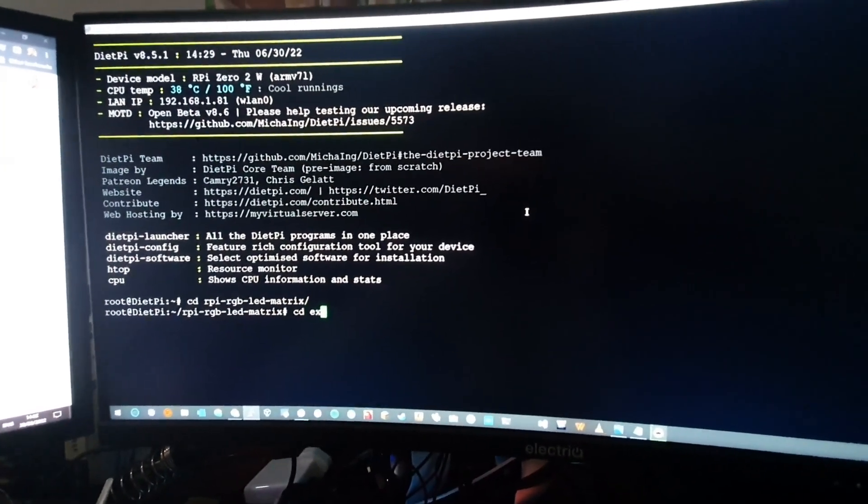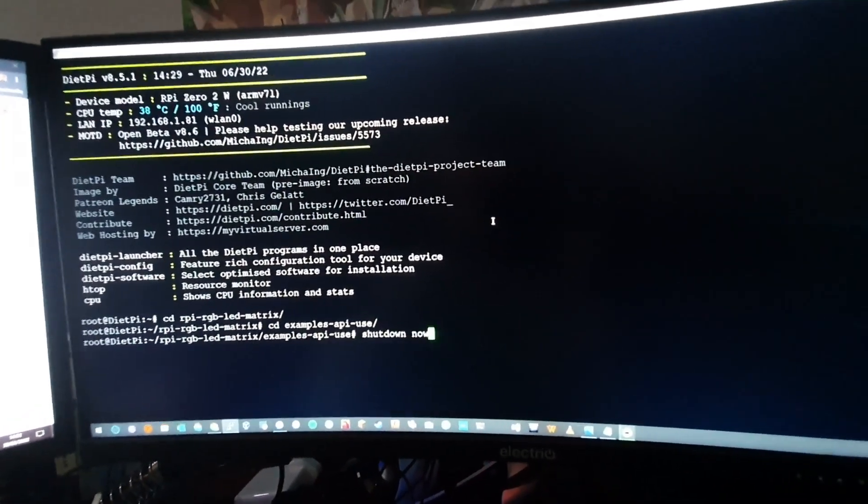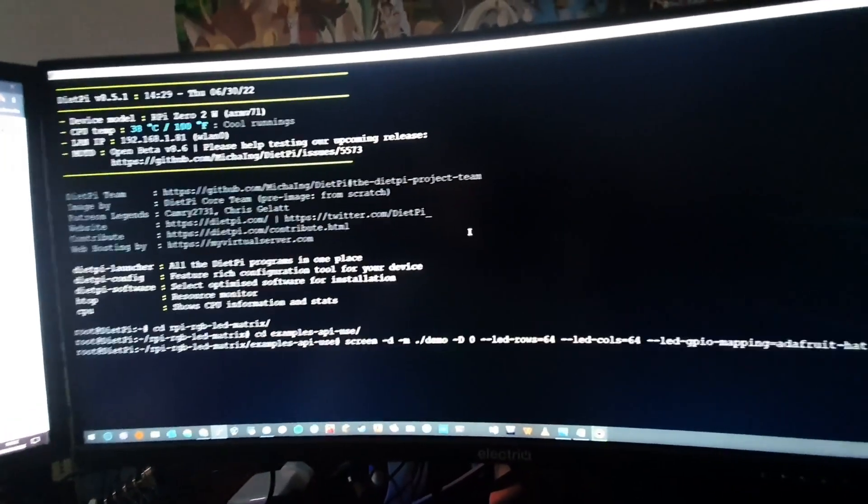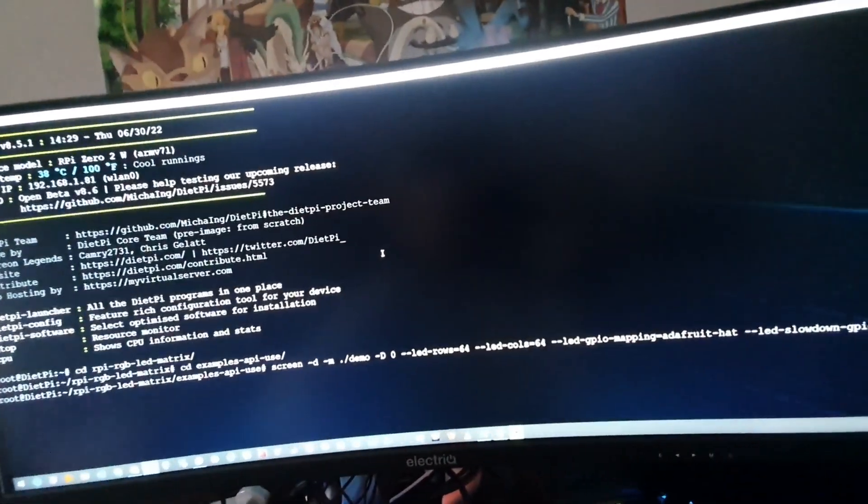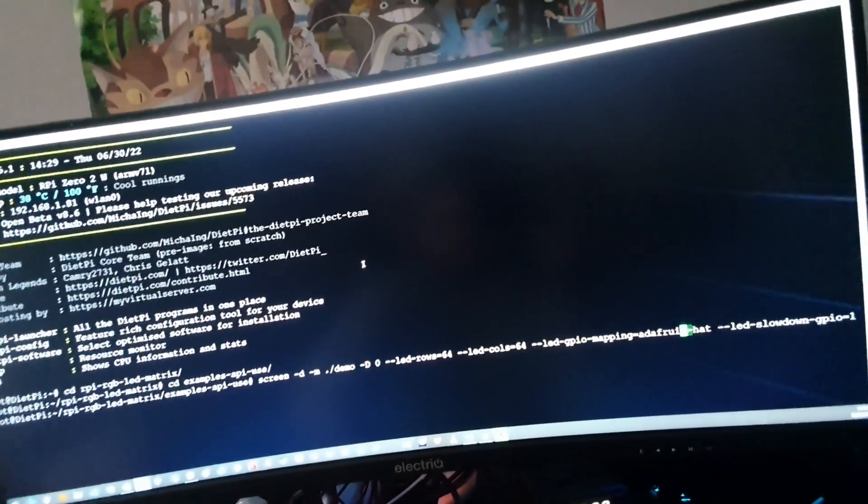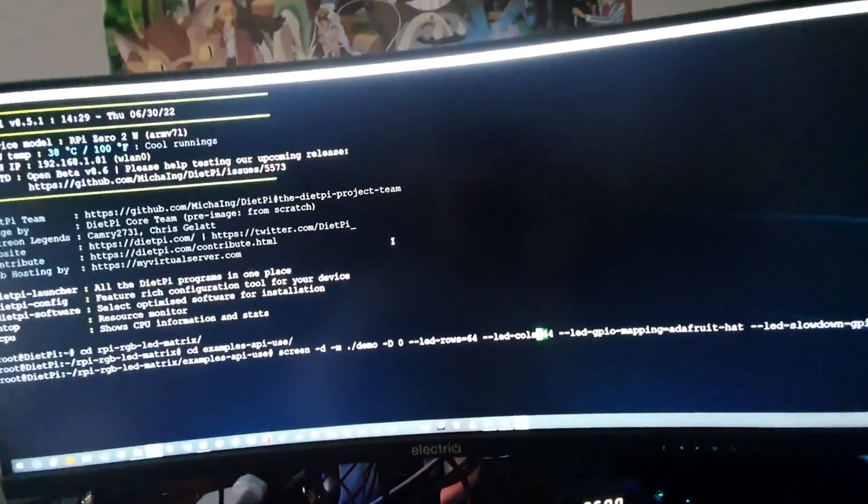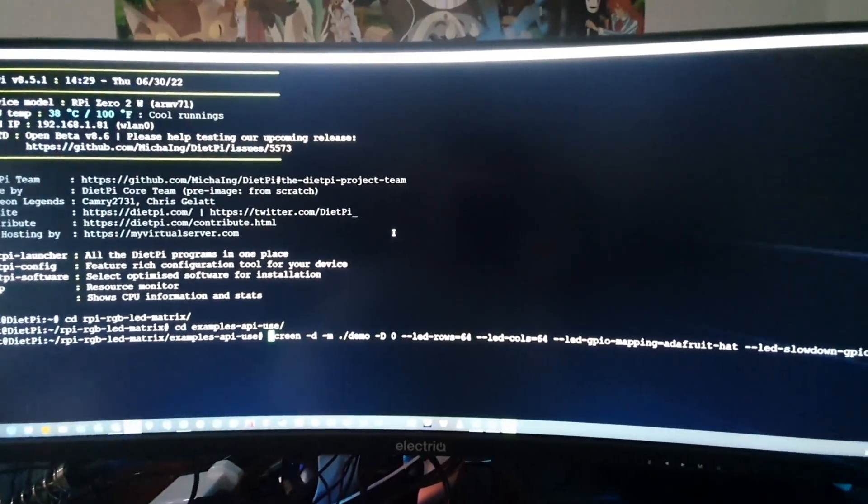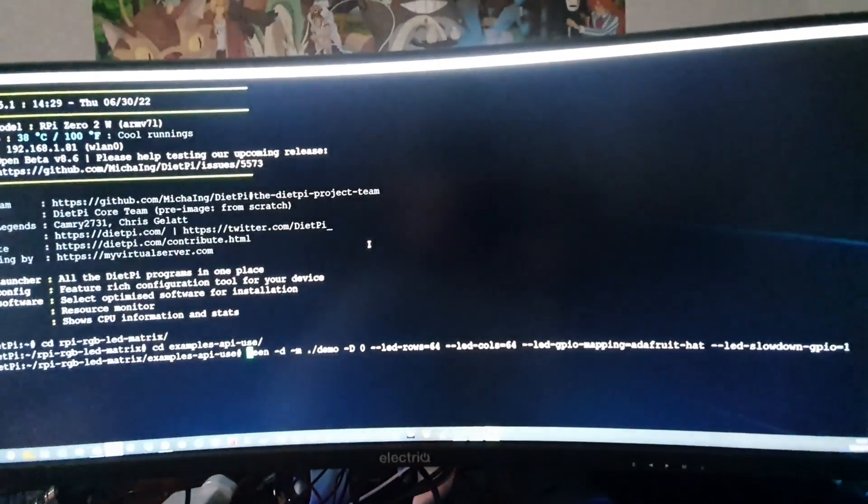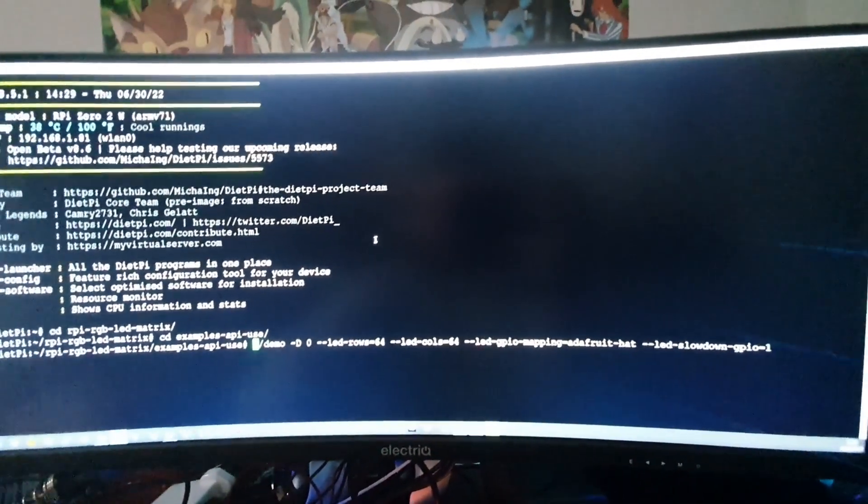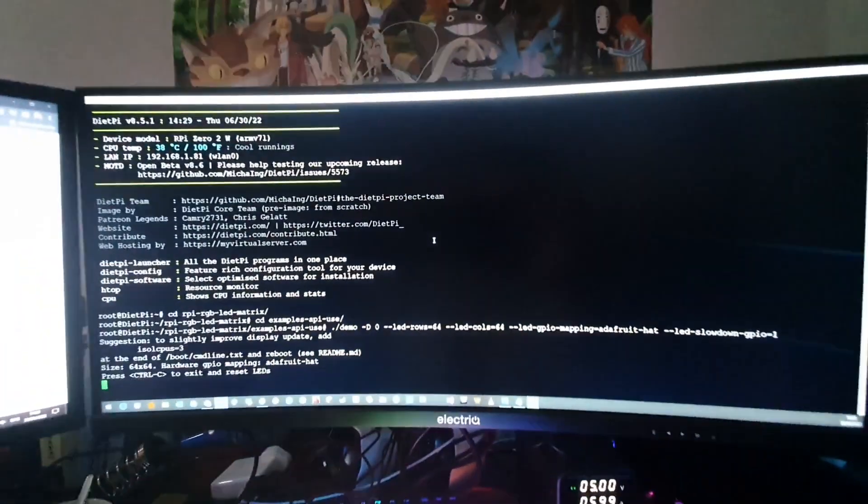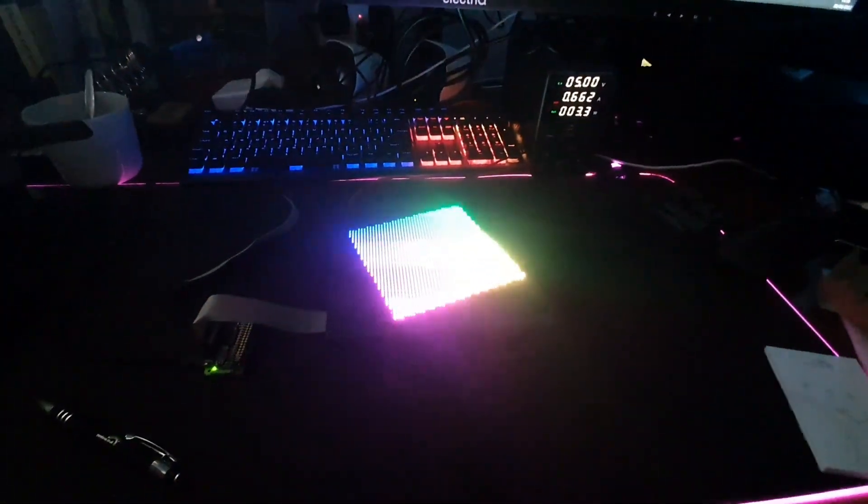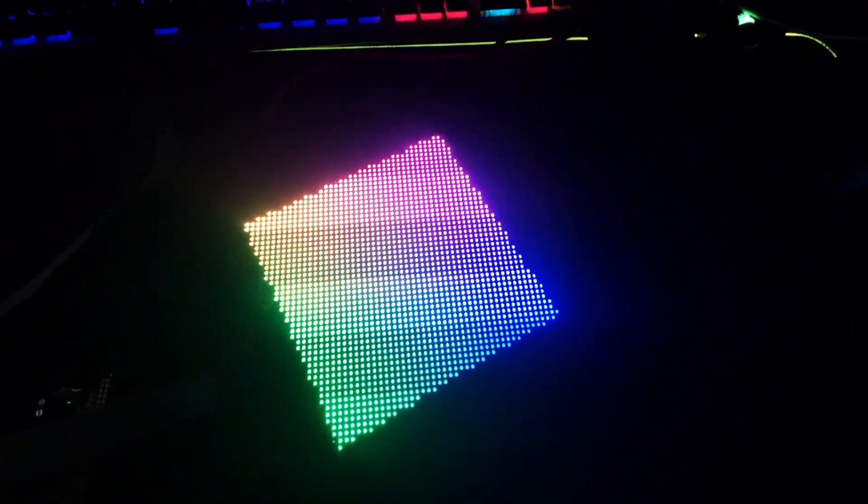Then I'll go cd into the examples directory within the Git repository. I'll run this string command with the demo program, which will be in the description. Just going to edit out some previous commands. And once we run that, we can see the display has worked. It's spinning a little cube. It's not looking bad.